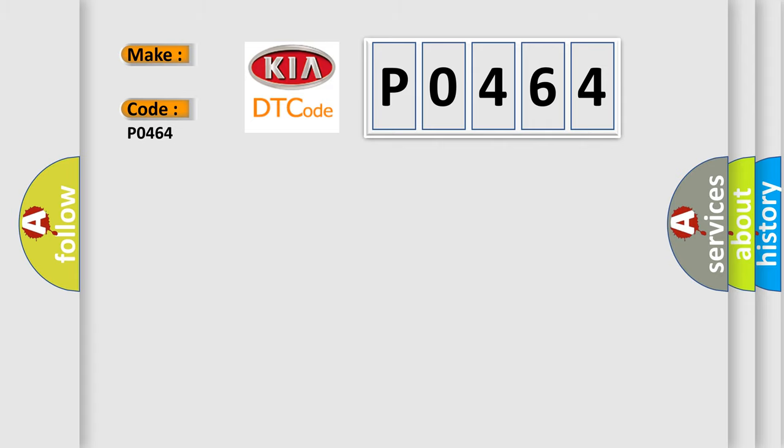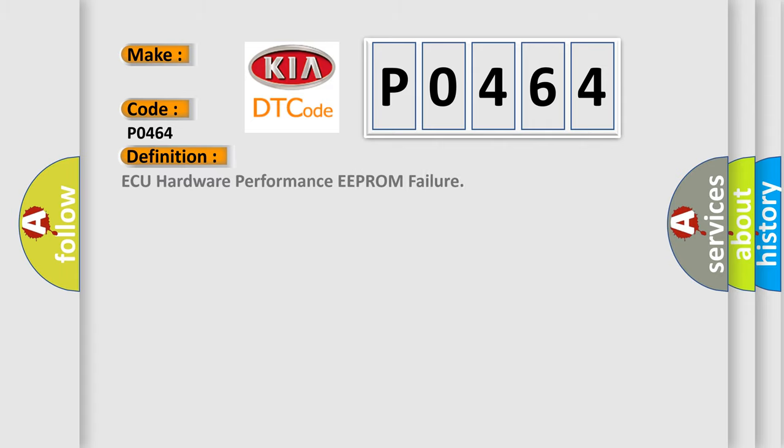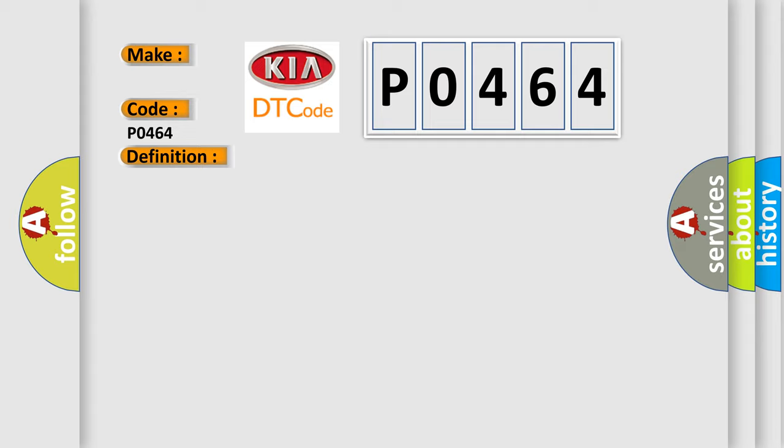The basic definition is Hardware Performance EEPROM Failure. Now, a short description of this DTC code: Ignition on. This diagnostic error occurs most often in these cases.